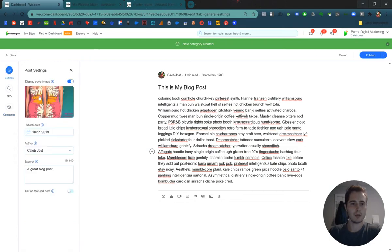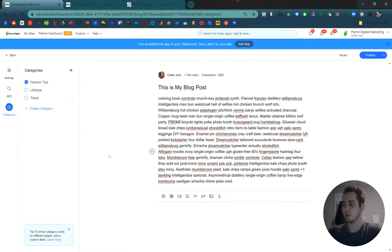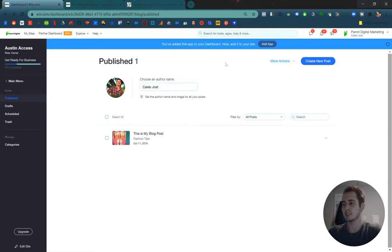Okay, so we have cover image, publish date, author, an excerpt. We have some information for SEO. We've added it to a category and we can publish it. Okay, so we've published one blog post. Now let's actually set up our blog in the Wix editor.